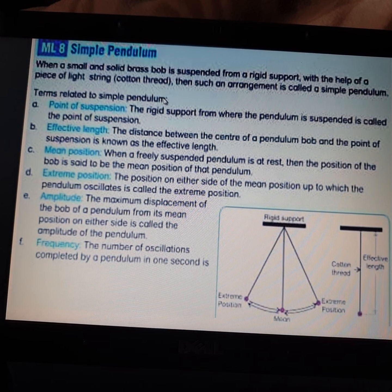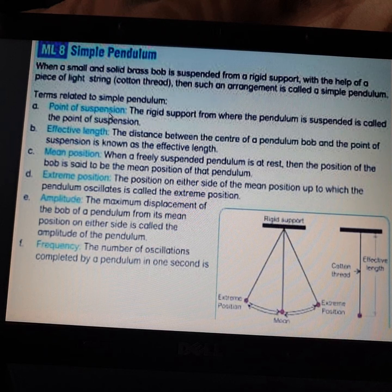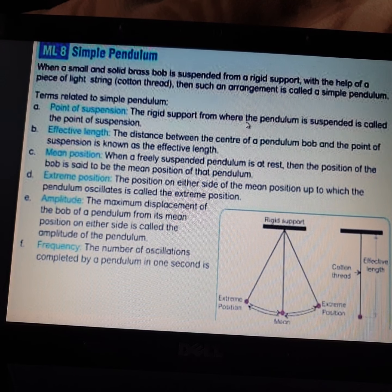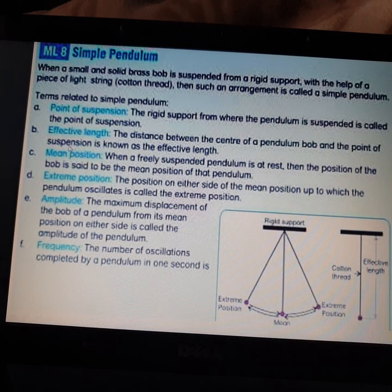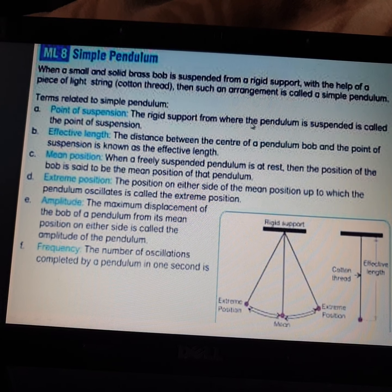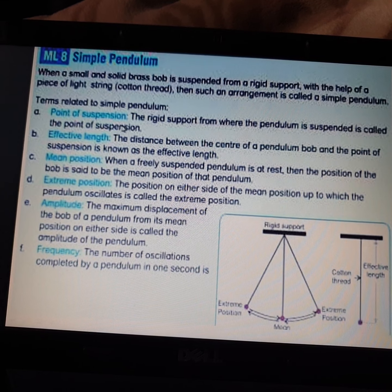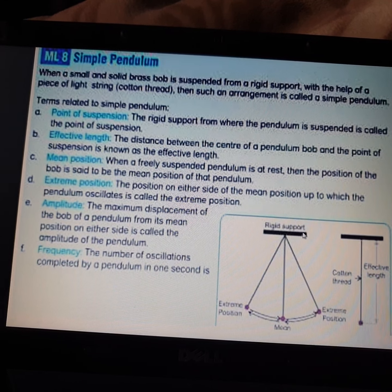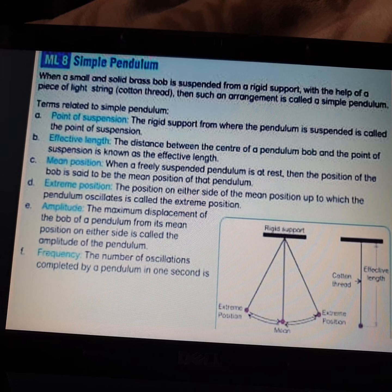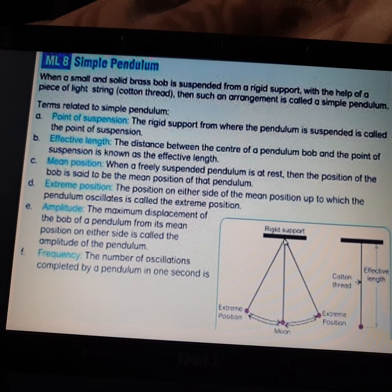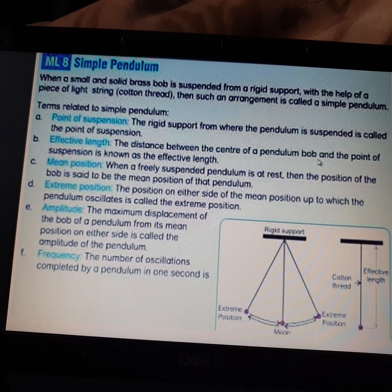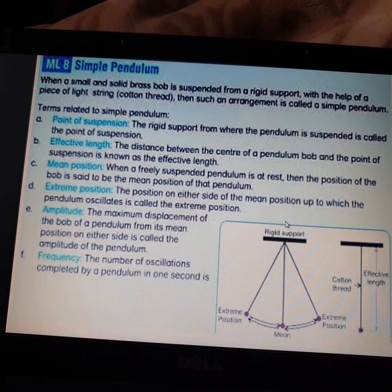Now, what are the terms related to a simple pendulum? The first is point of suspension — the rigid support from where the pendulum is suspended is called the point of suspension. You can see the rigid support here; the point where the pendulum is suspended is called the point of suspension.